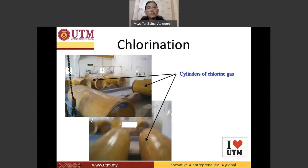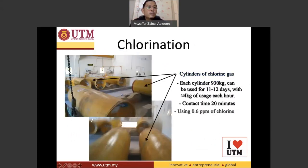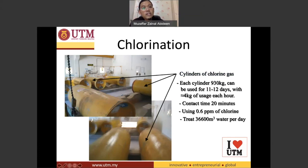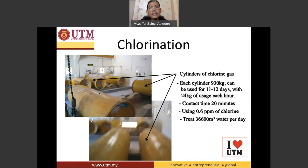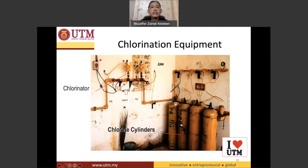Here we have a bigger size chlorine tank. The weight of the chlorine inside this tank is nearly one ton, or nearly 1,000 kilograms. This chlorine can be used for up to 12 days if the water treatment plant is treating about 36,000 million liters of water. We also have the smallest size chlorine tank — these are chlorine cylinders.